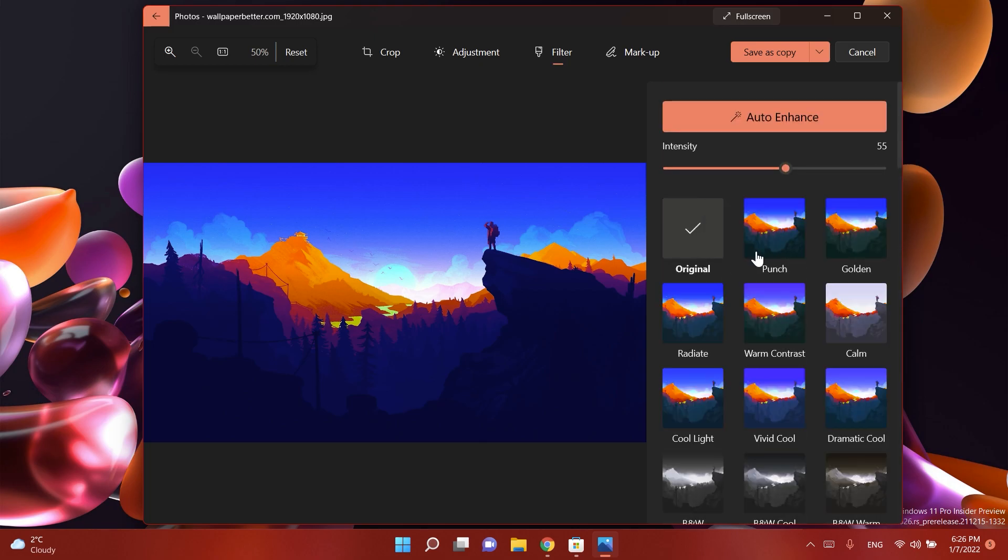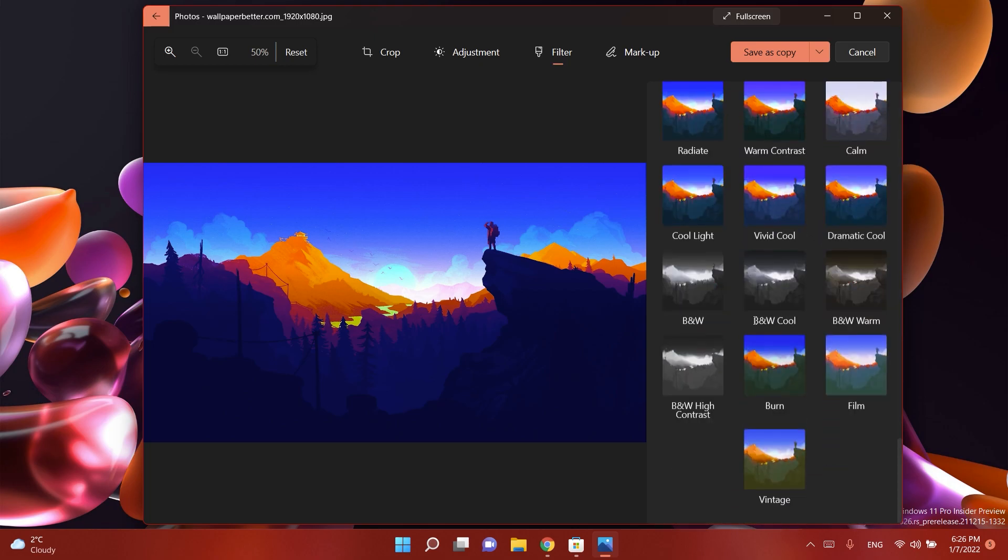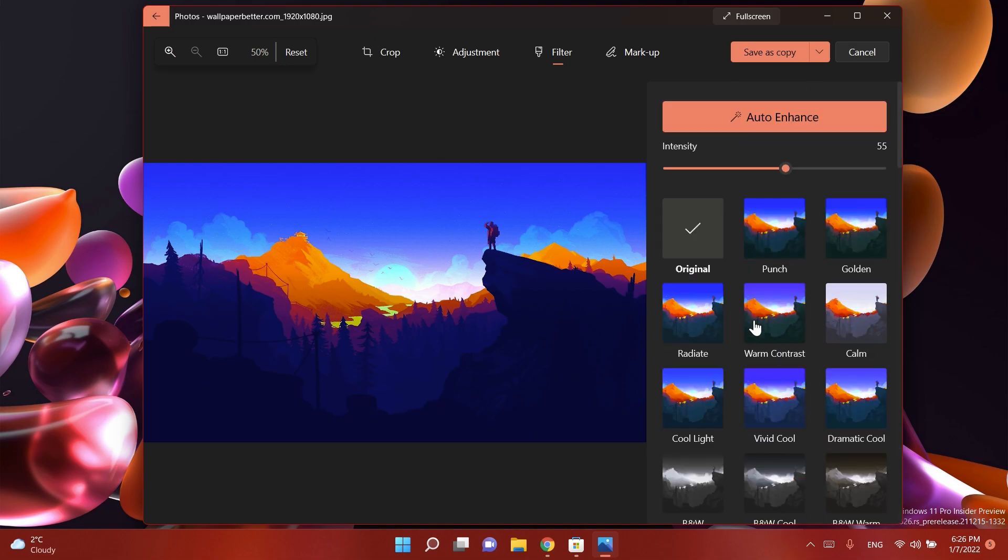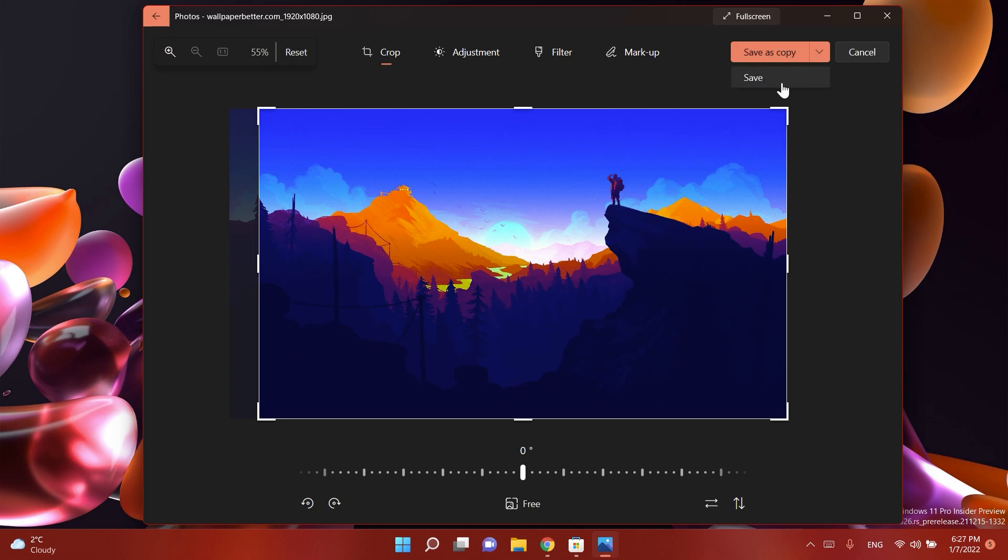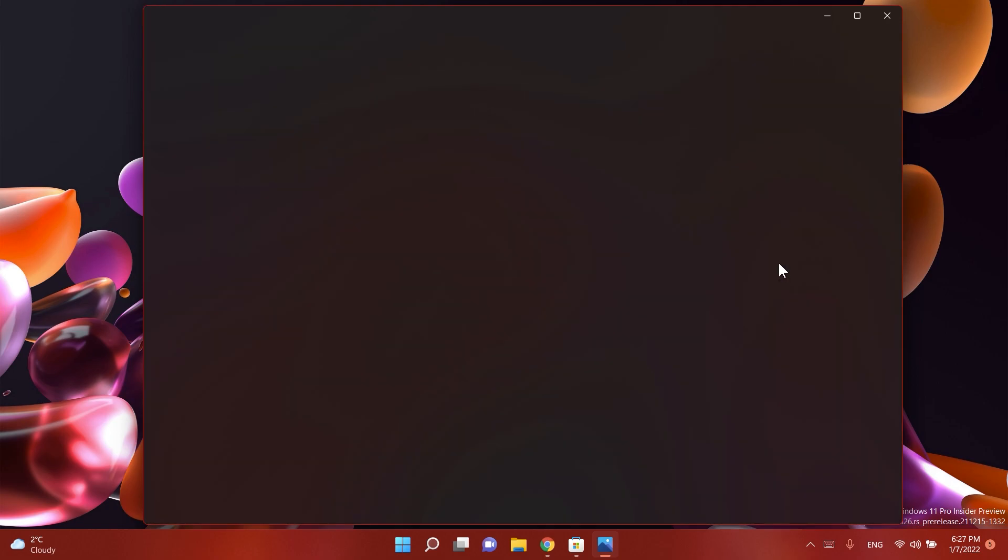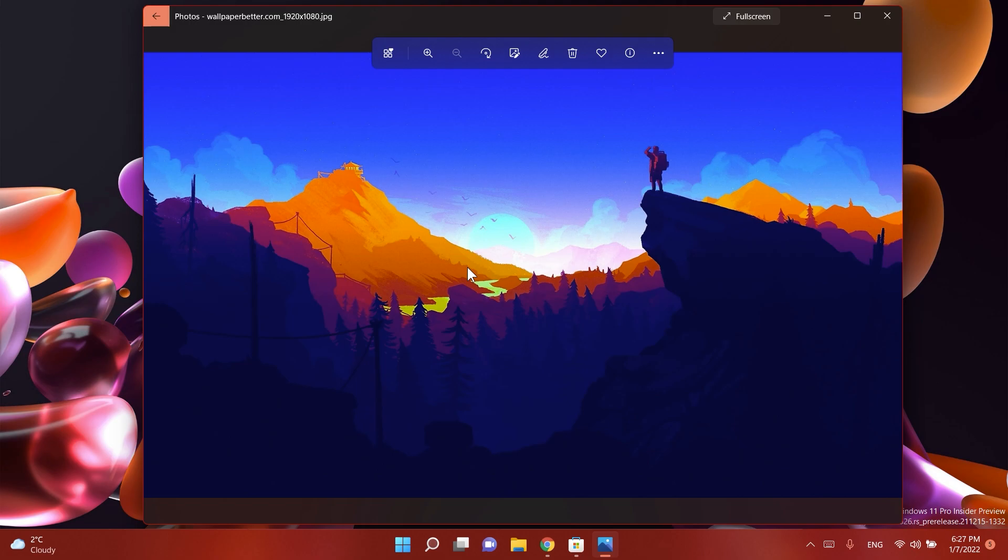Regarding the filters, we have new filters and some of the old filters were removed from here. I think that is really good. And if you didn't notice yet, these buttons have been moved up here. You have save a copy or you can save it or cancel. I'm just gonna save it and basically it will completely replace my image. So basically this is the new update for the Photos app, the new editor from the Photos app.